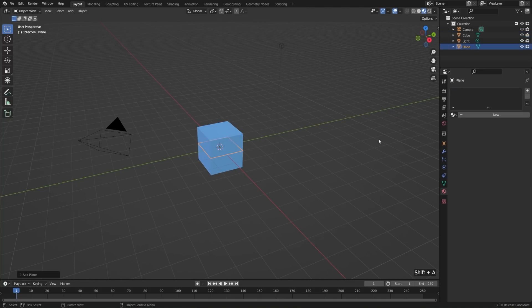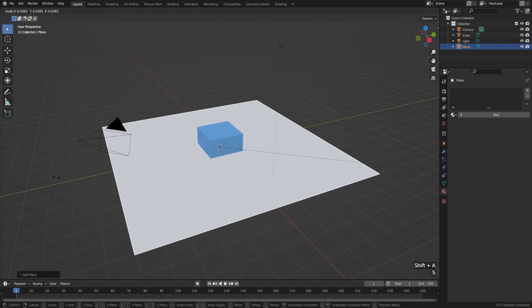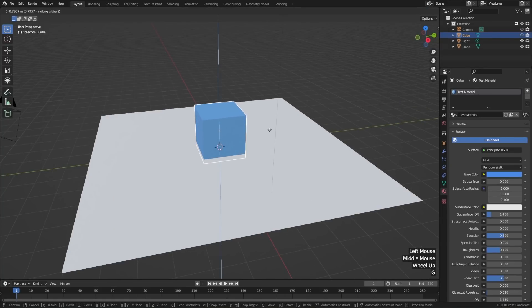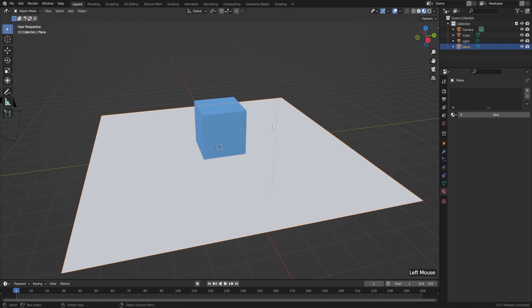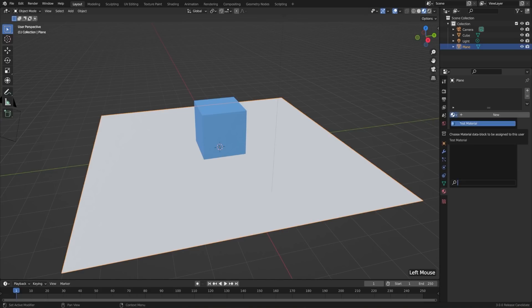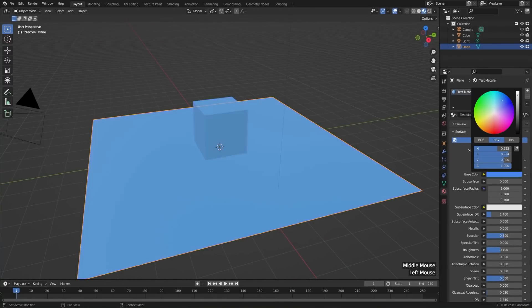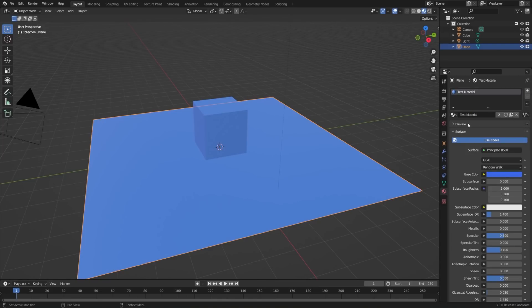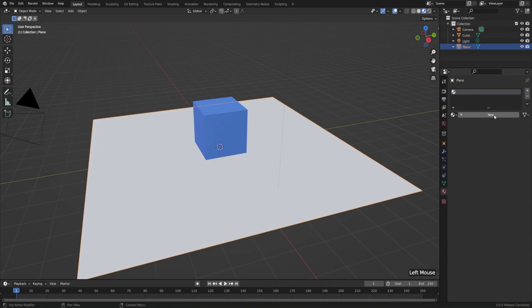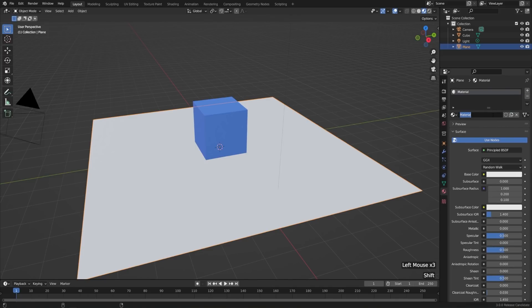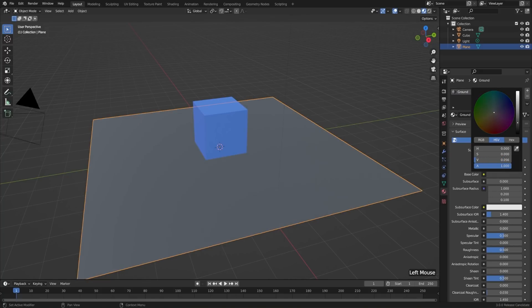I'll hit Shift+A, Mesh and Plane. I'll scale this up a little bit, and then I'll place the cube directly on top of the plane by hitting G and Z. Now let's give the plane a ground material. When we select it, you can see that it doesn't have any material. We could either assign it to the same test material that we gave the cube using the drop-down and choosing Test Material — that'll give it that blue, and changing the color would change it for both objects because they're sharing the same material. But I'd rather it have its own material, so I'll click the little X button to the right of the data block to get rid of it, and then click New to add a new one. This one I'll call Ground.